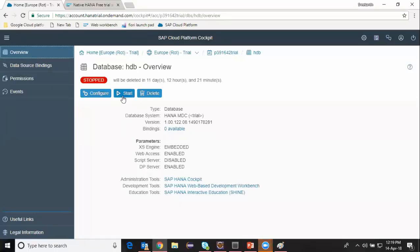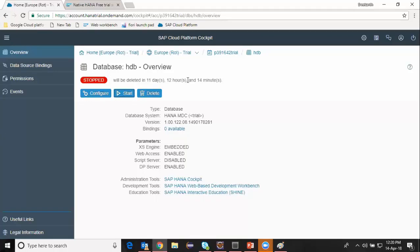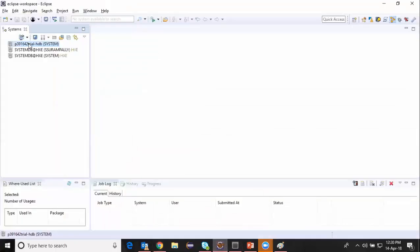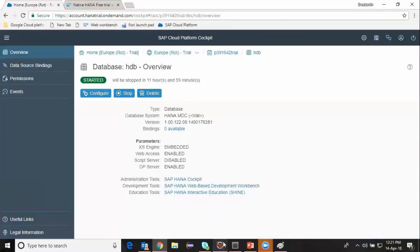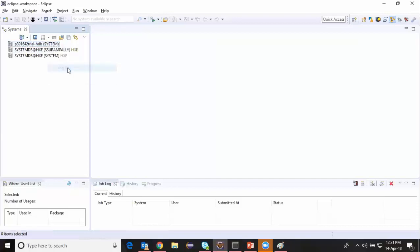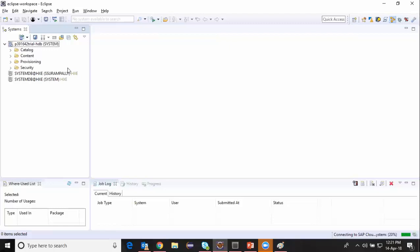Now I'm going to start my database by clicking on the start button. Since my database instance is running I will be able to access my database from Eclipse or HANA Studio, or I can access the development workbench using web-based tools. Once it gets started I will be able to connect to this database using a front-end client tool or a web workbench. I'm going to Eclipse here and connecting by providing my credentials — it's automatically connecting to my system.